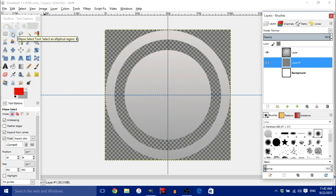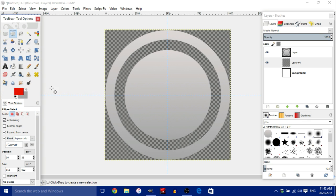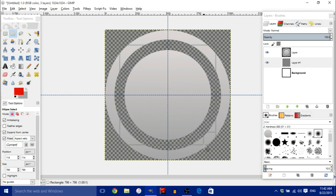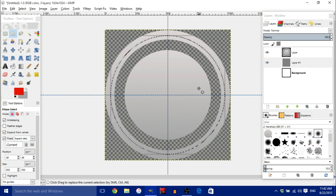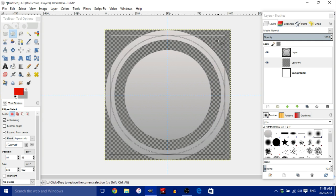Click the Ellipse tool and choose a new foreground color — it can be whatever you want. I'll be using red, HTML EA0000. Go into the center and make another circle. It doesn't really matter how big it is, just as long as it covers the transparent part in the center.